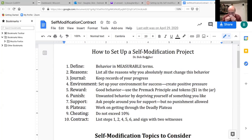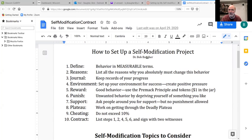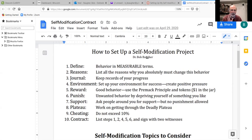We talked today about the importance of defining your behavior that you want to change in measurable terms. For example, if I said I want you to get in good physical shape — how far are you going to run? How fast? Where? Or if I said I want to be more organized — what would that mean? If you're going to change your behavior, you have to be able to define it.